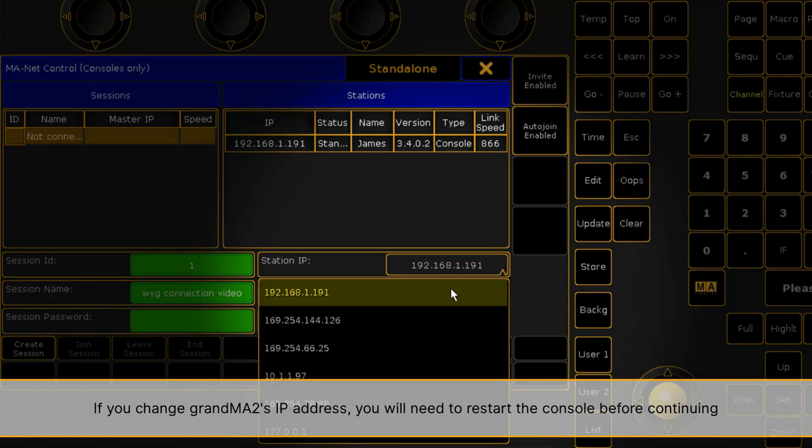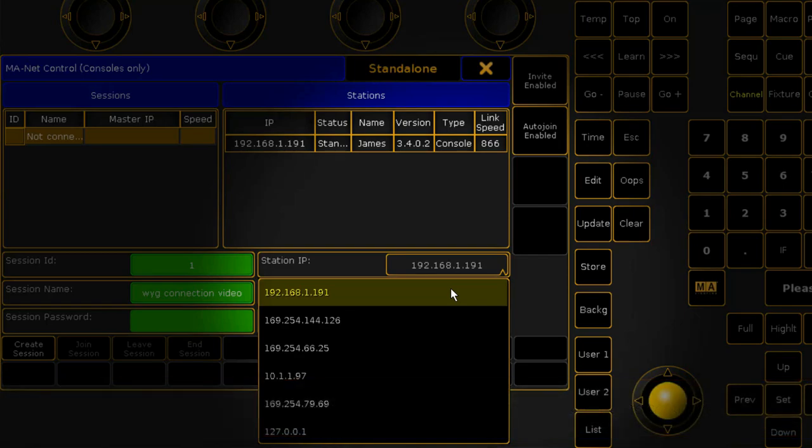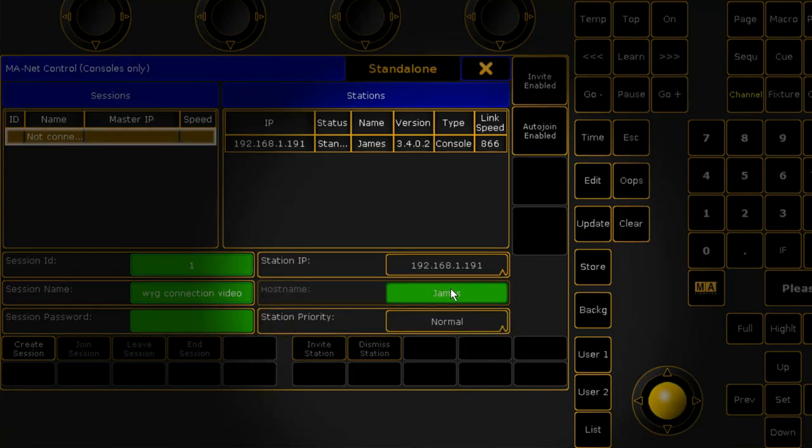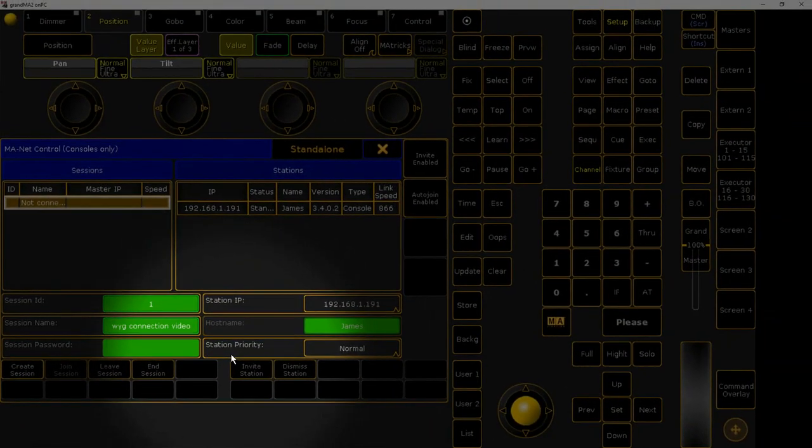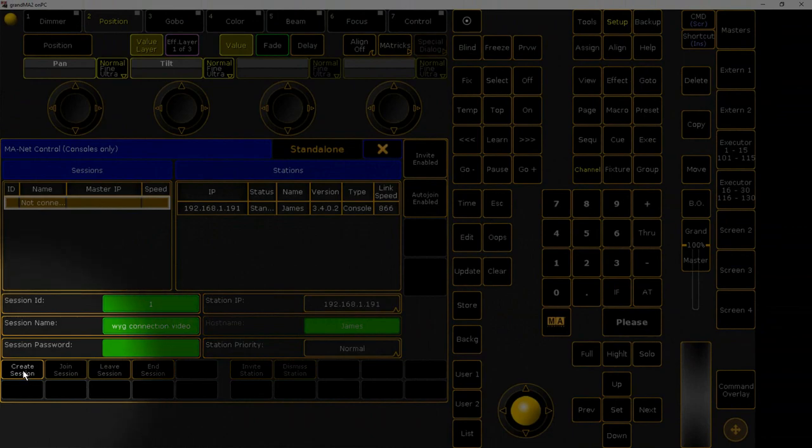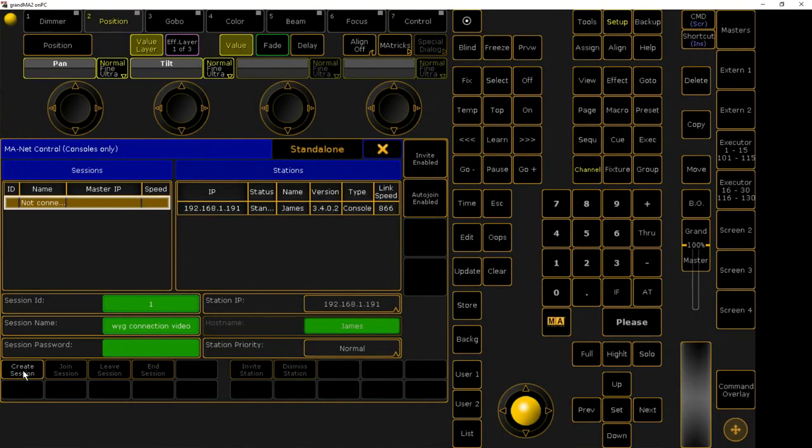Please note, if WYSIWYG and GrandMA2 are to be running on the same machine, you must enter the Station IP address as 127.0.0.1. Click the Create Session button to start an MA Session.